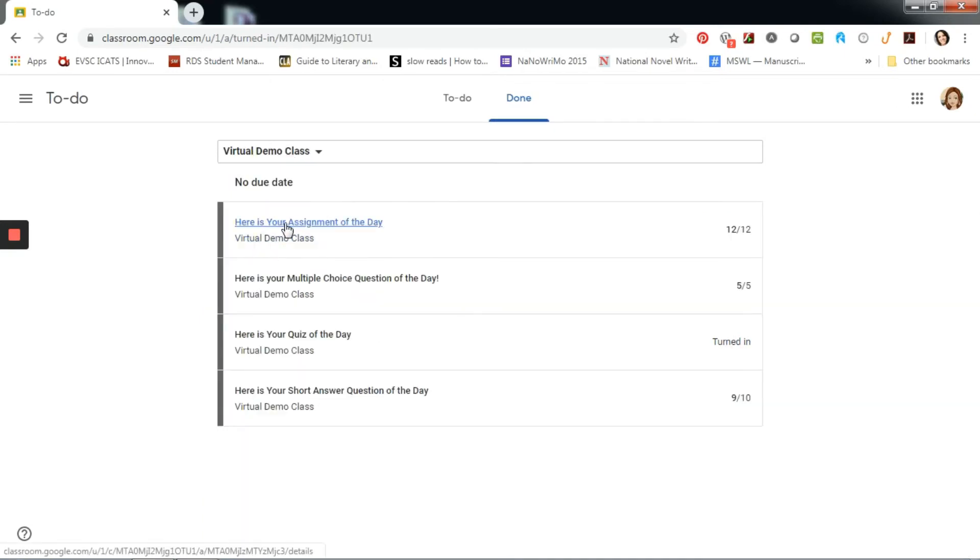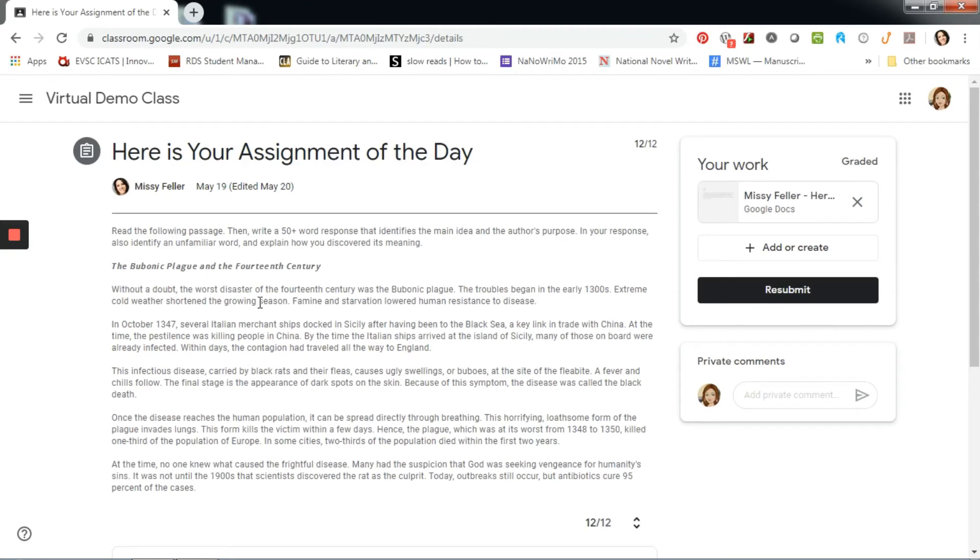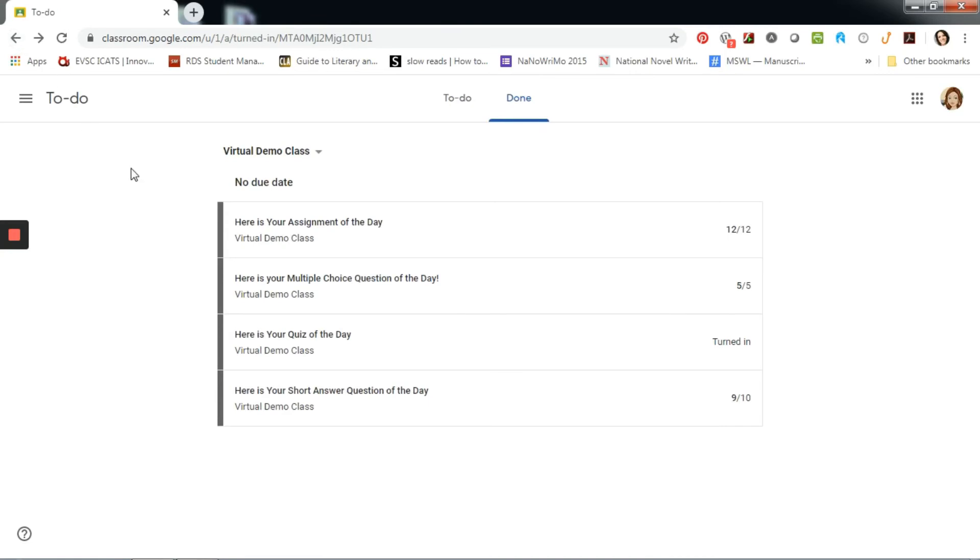To visit an assignment from the to-do list, I simply click on the title. Here, I can complete the assignment and submit it, if I have not done so already.